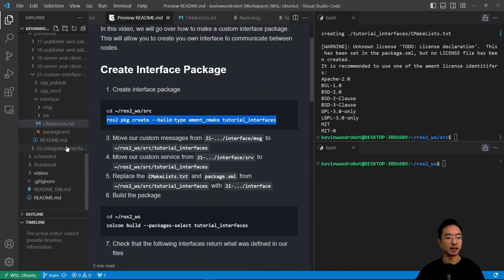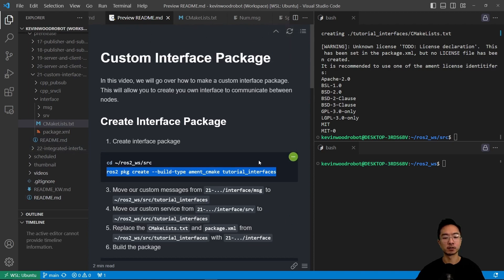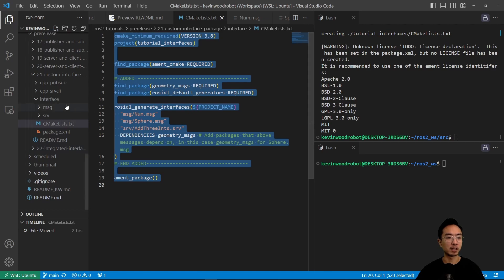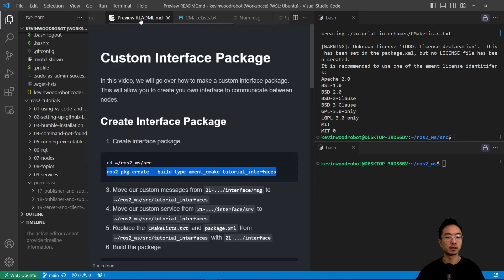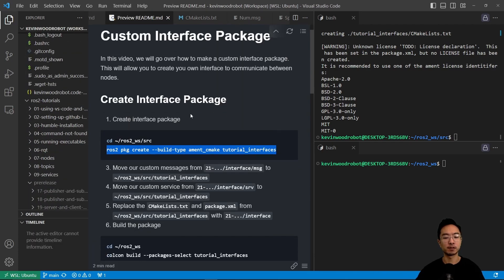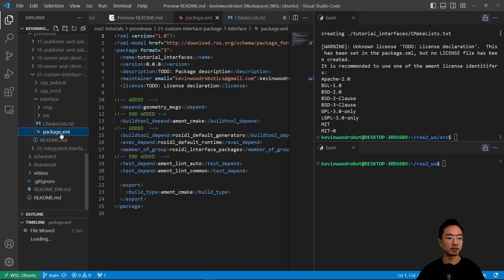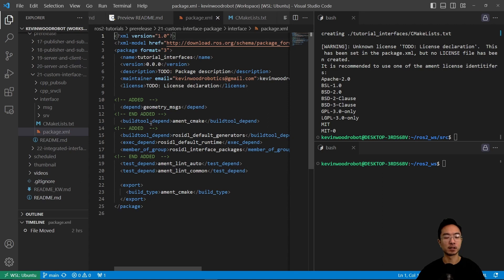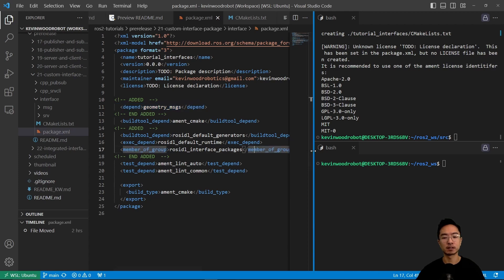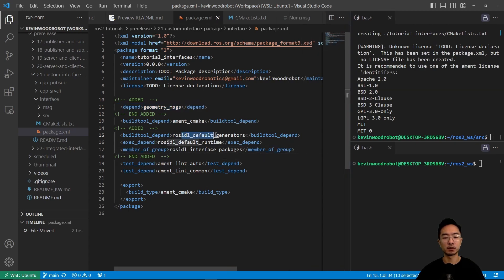After that, we'll copy the CMakeLists file over. We also want to update our package.xml file. The updates include an extra depend for geometry_messages, plus three new lines: the ROS IDL default generators, the one for the runtime, and the one for the interface.